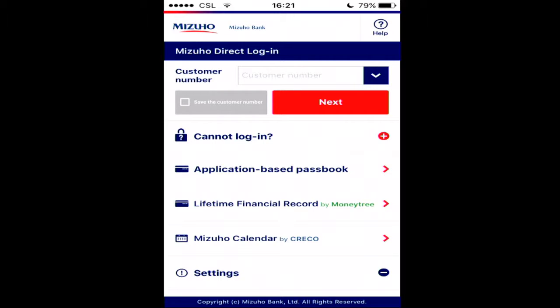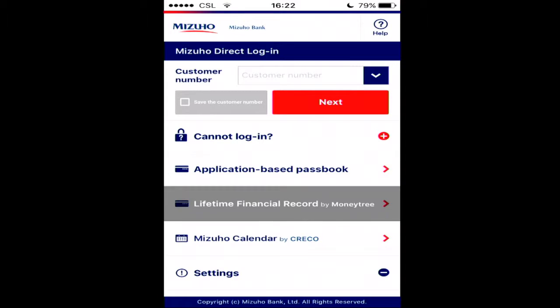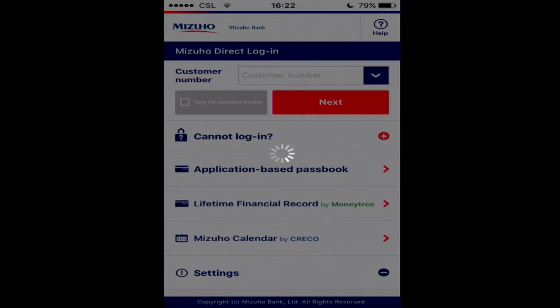MoneyTree Link continues to evolve. Through our app and our partner applications, we reach millions of individuals and small businesses. Our partners now include two of Japan's three megabanks. Let me show you how we've integrated with Mizuho Bank's direct app. Aside from being our customer, Mizuho is also a MoneyTree investor. You can see on the direct screen the lifetime financial record by MoneyTree, which is a core feature of our platform.